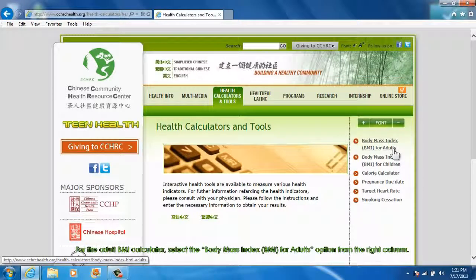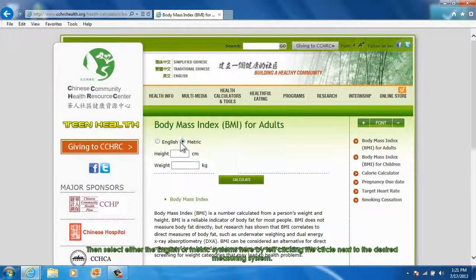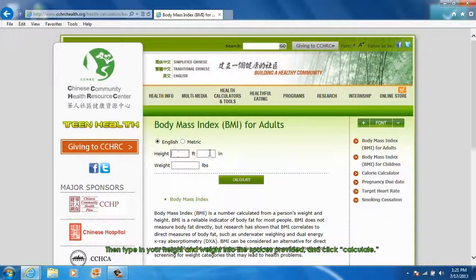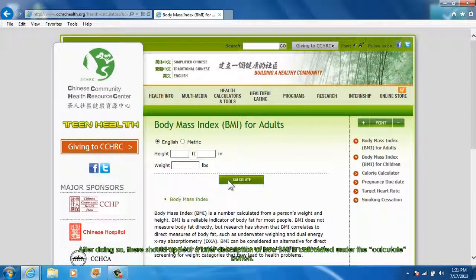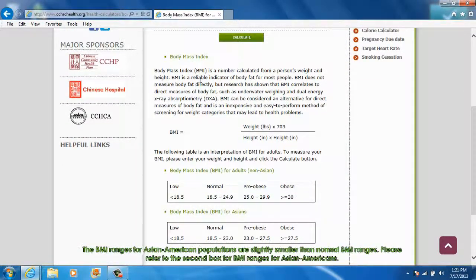For the adult BMI calculator, select the Body Mass Index for adults option from the right column. Then select either the English or metric system by left-clicking the circle next to the desired measuring system. Then type in your height and weight into the spaces provided and click Calculate. After doing so, a brief description of how BMI is calculated will appear under the Calculate button. The BMI ranges for Asian American populations are slightly smaller than normal BMI ranges. Please refer to the second box for BMI ranges for Asian Americans.